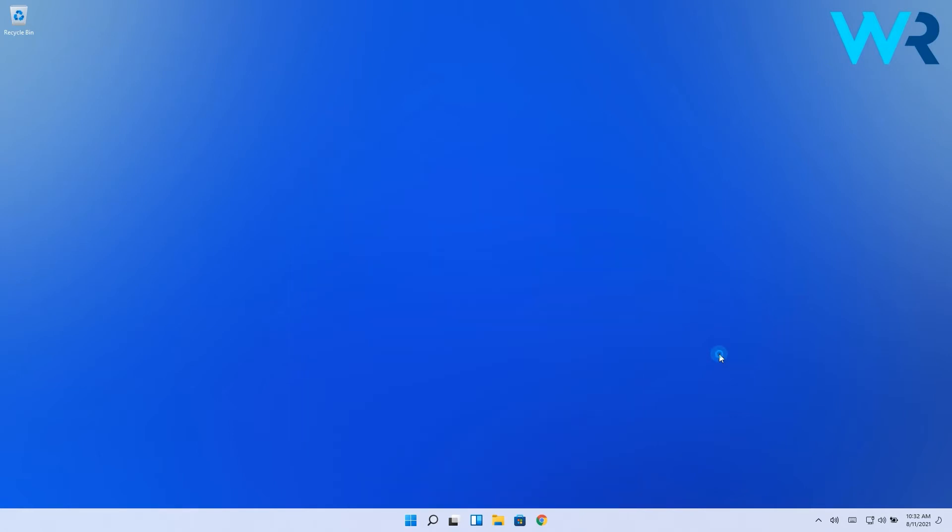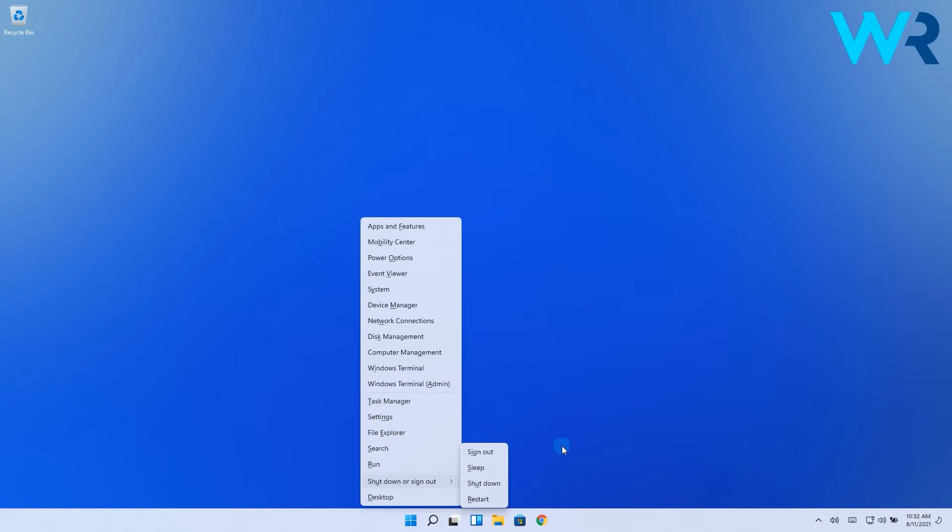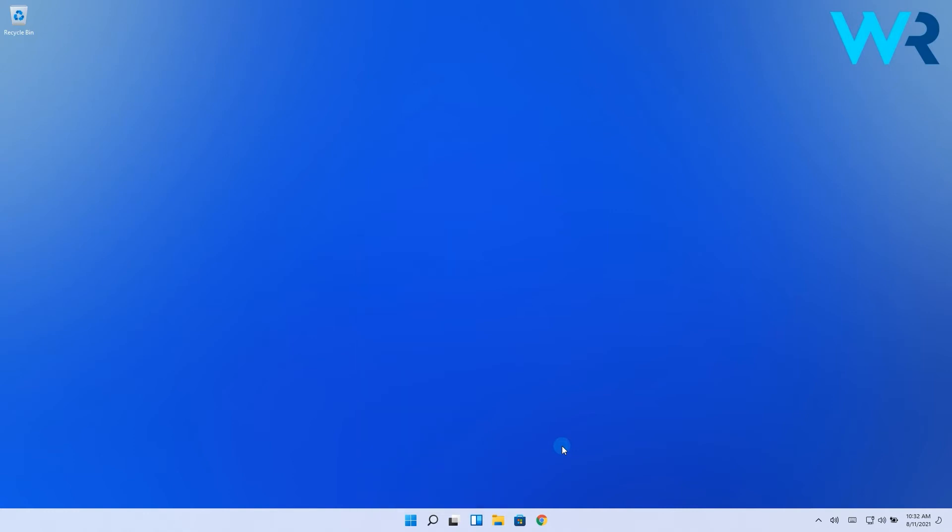At the same time, you can also use the WinX menu. Press the key combination Win plus X to call out the WinX menu. Then hover on the shutdown or sign out option and select whatever you desire to do. Notice in here you also have sign out and sleep options for more shutdown variety.